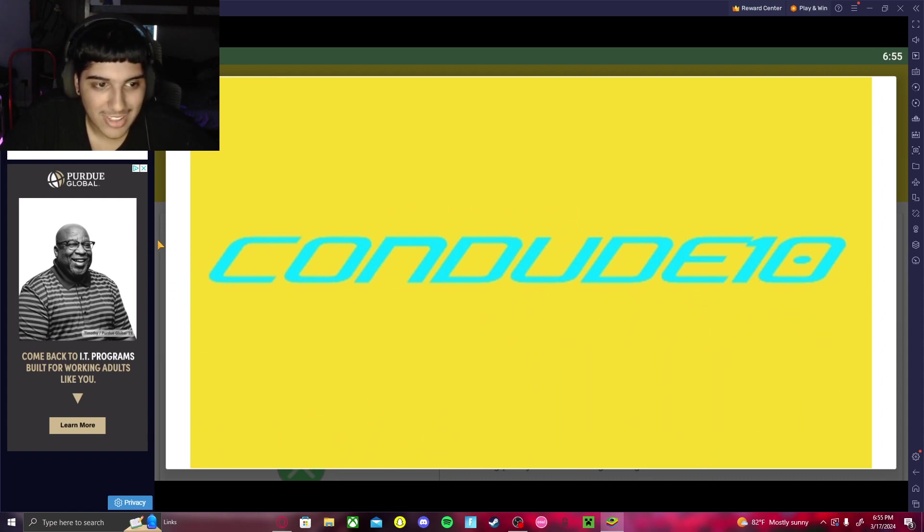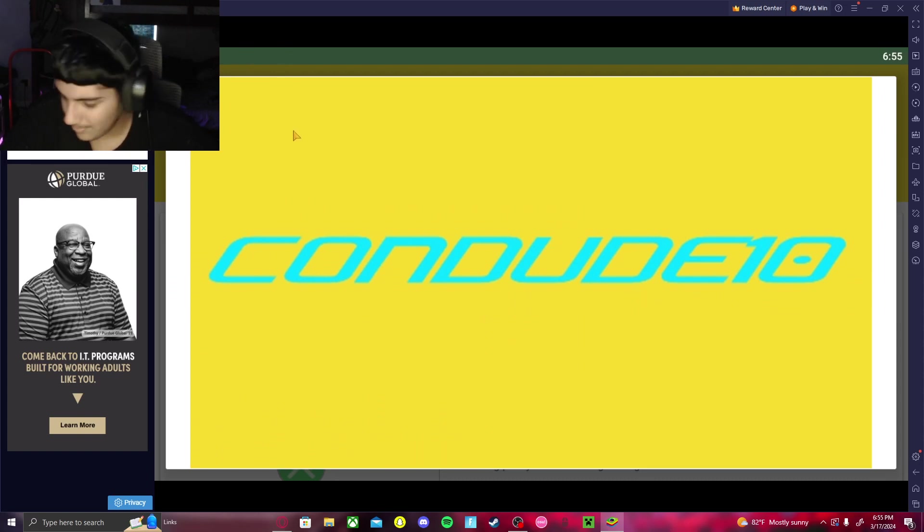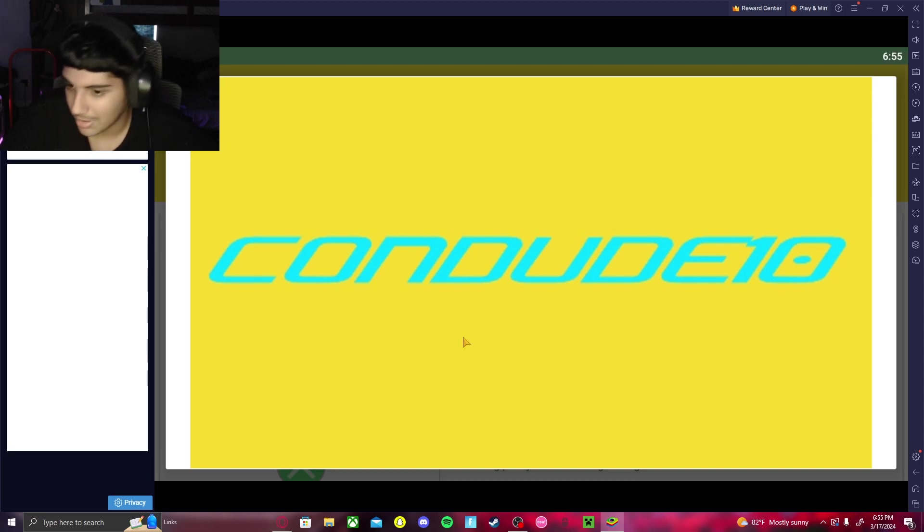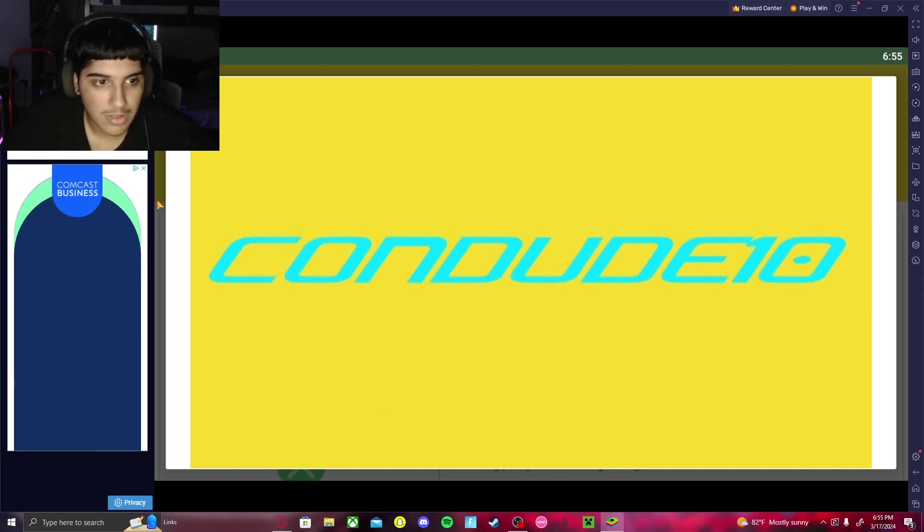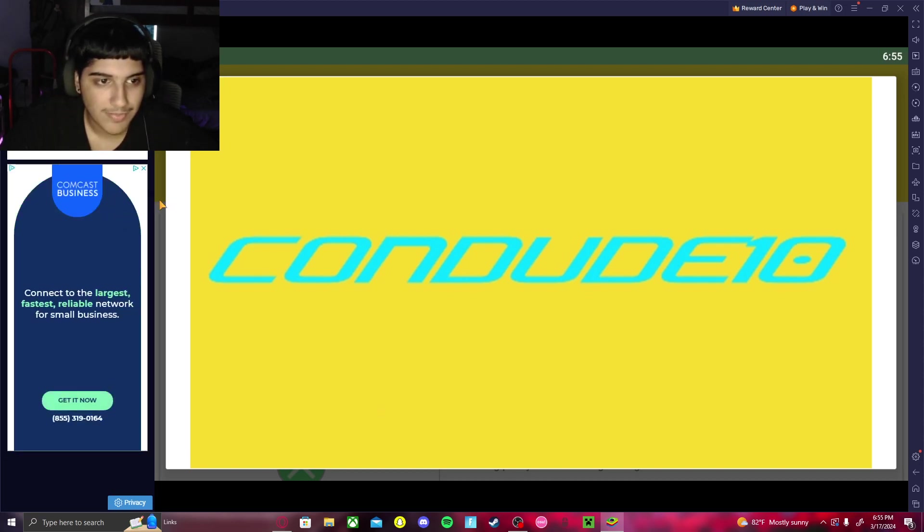Okay, well, you know what, I might make one of these for Dude10 himself. So yeah, that's gonna be it for this video. It was kind of short, but yeah.